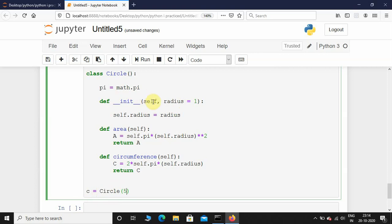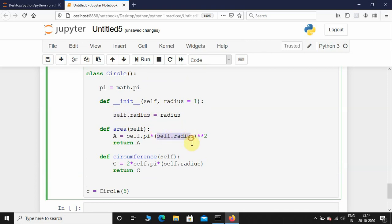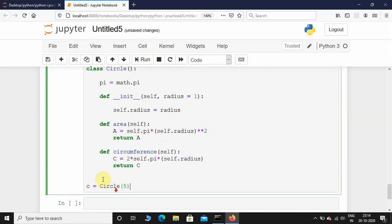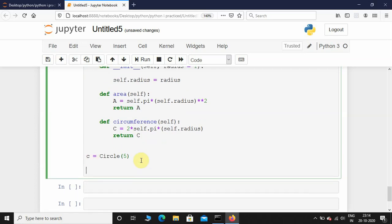Even if you don't give 'self' you could give any other name, like 'yes', and it would be exactly the same — but by convention we stick to self. Whenever you are accessing the radius you access it by self.radius, not just radius. For class variables you can access them by circle.pi or self.pi.